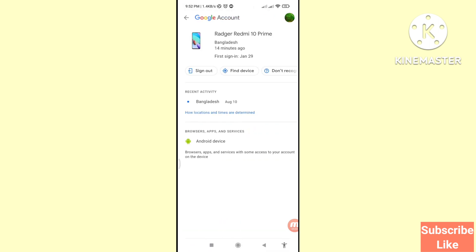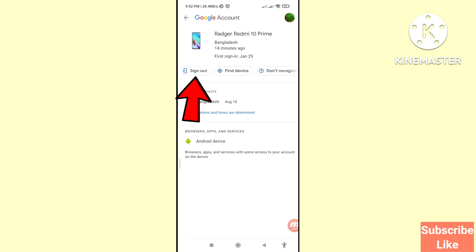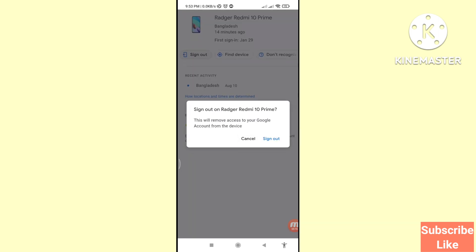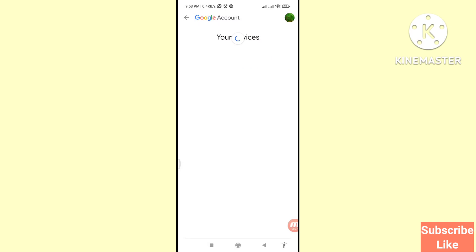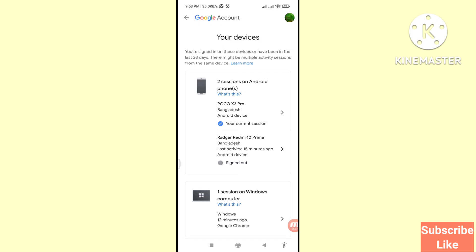Here you can see options: Sign out, Find device, and Don't recognize something. Choose the 'Sign out' option and click it. A prompt says: 'Sign out on Razer Redmi 10 Prime — this will remove access to your Google account from the device.' Confirm by clicking Sign out. You'll then see the device listed as signed out.